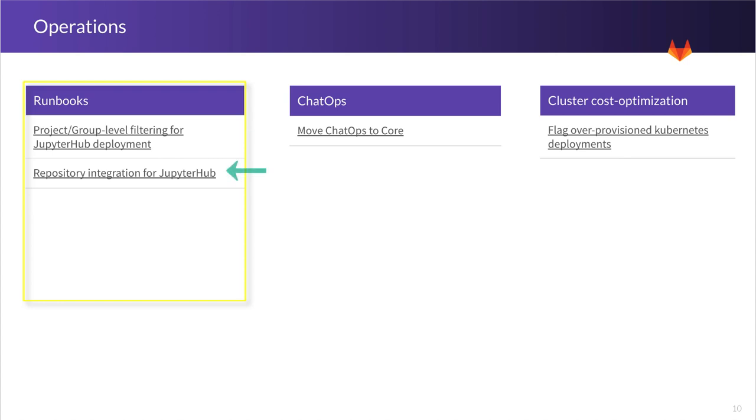And then the second thing is going to be repository integration for JupyterHub. And what this means is the ability to see and use the files that are on your repo while you are on your JupyterHub notebook. And additionally, the ability to version and store your notebook right in your GitLab repo.